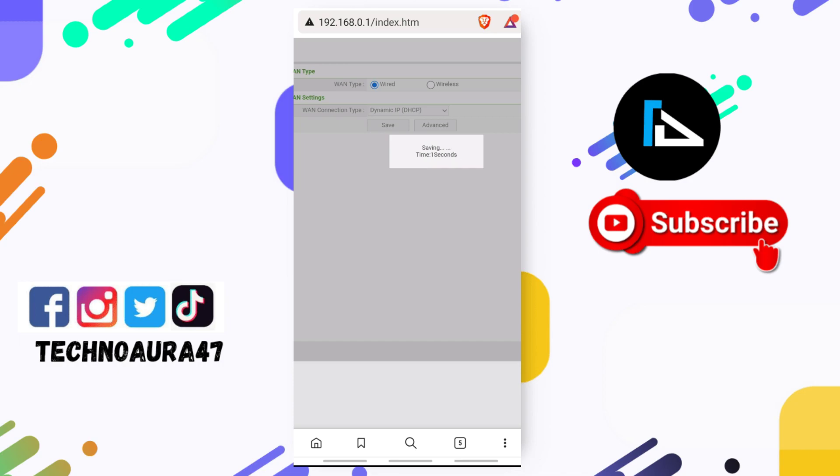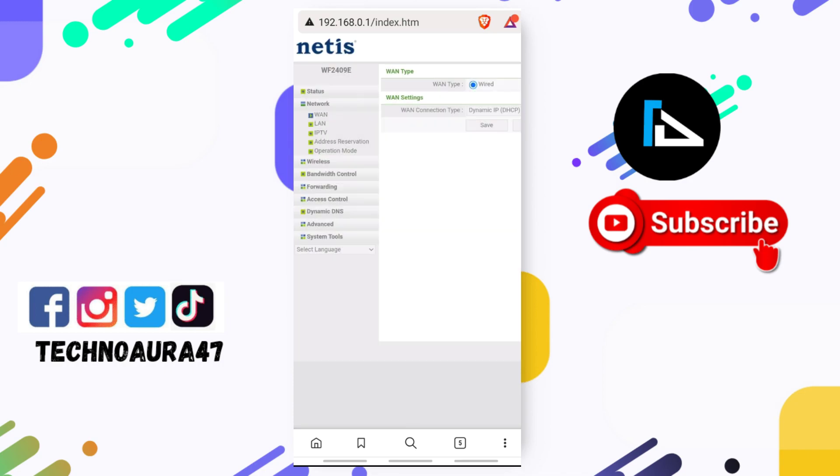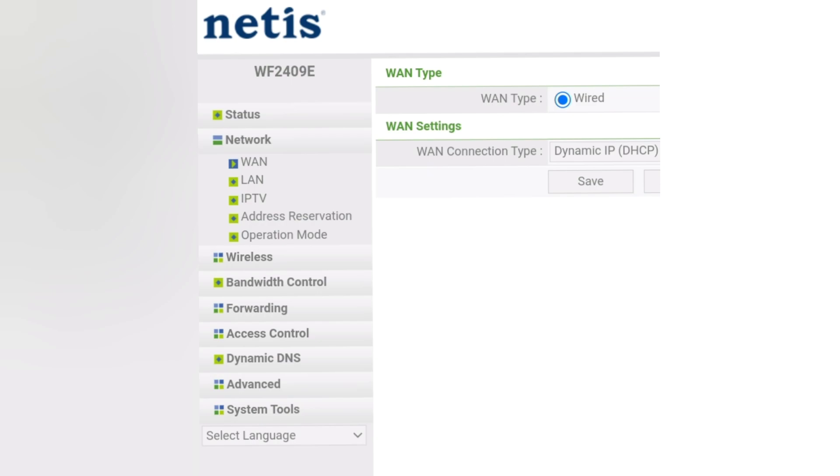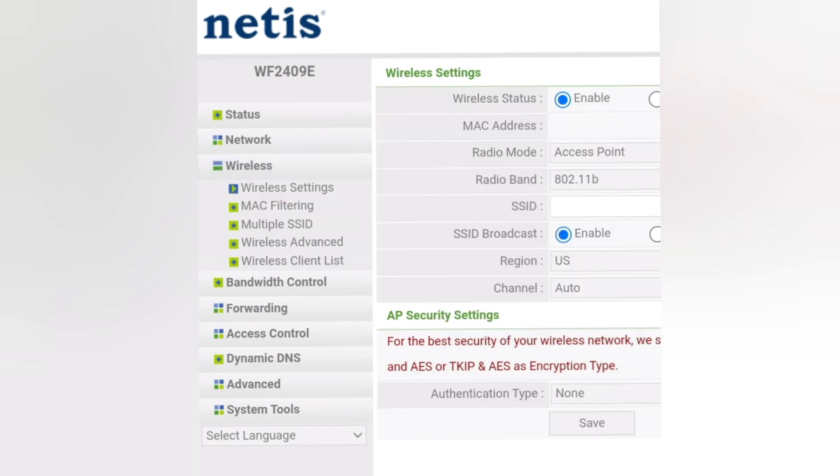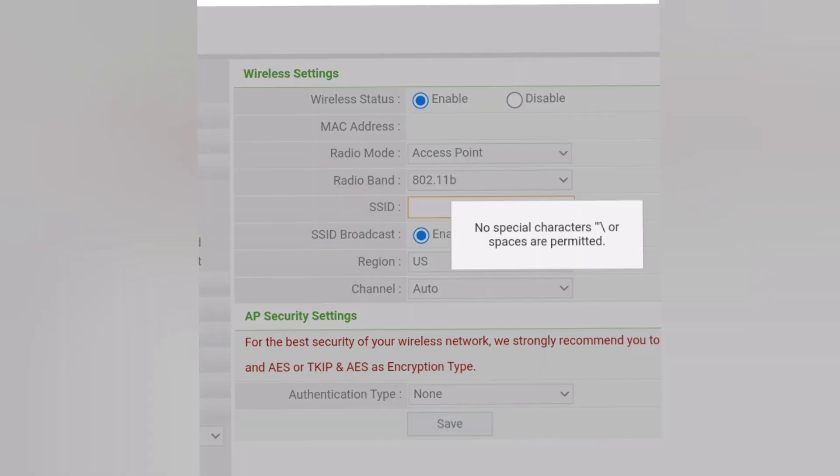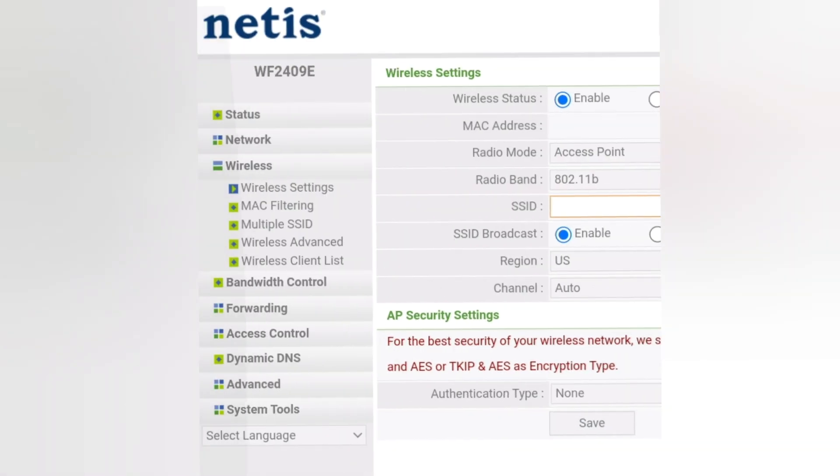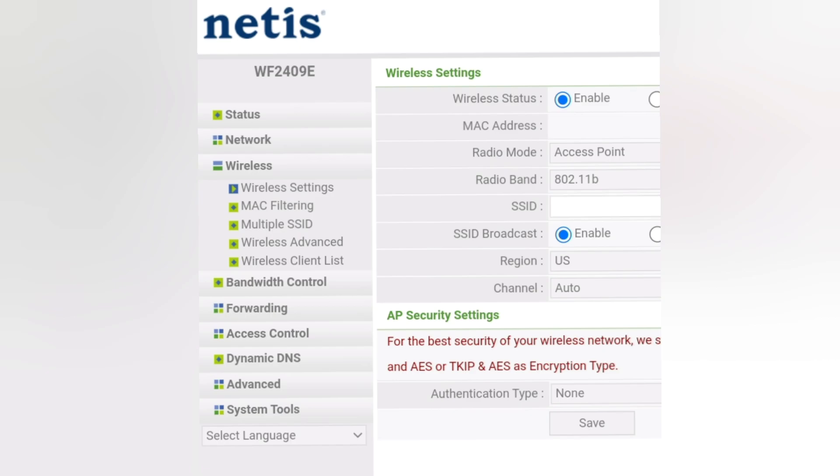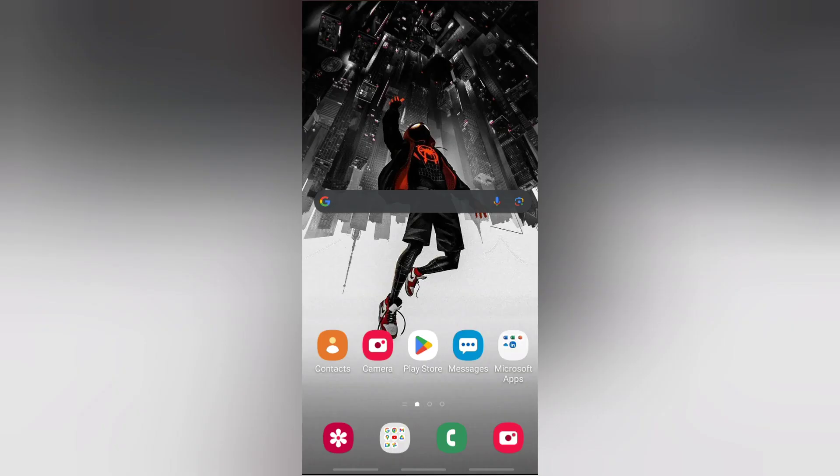If you want to hide your SSID, you need to click on Wireless. As you can see here, the SSID Broadcast option - you can just disable it to hide your SSID. These are the steps to easily configure your Netis router. See you in the next video, thanks for watching.